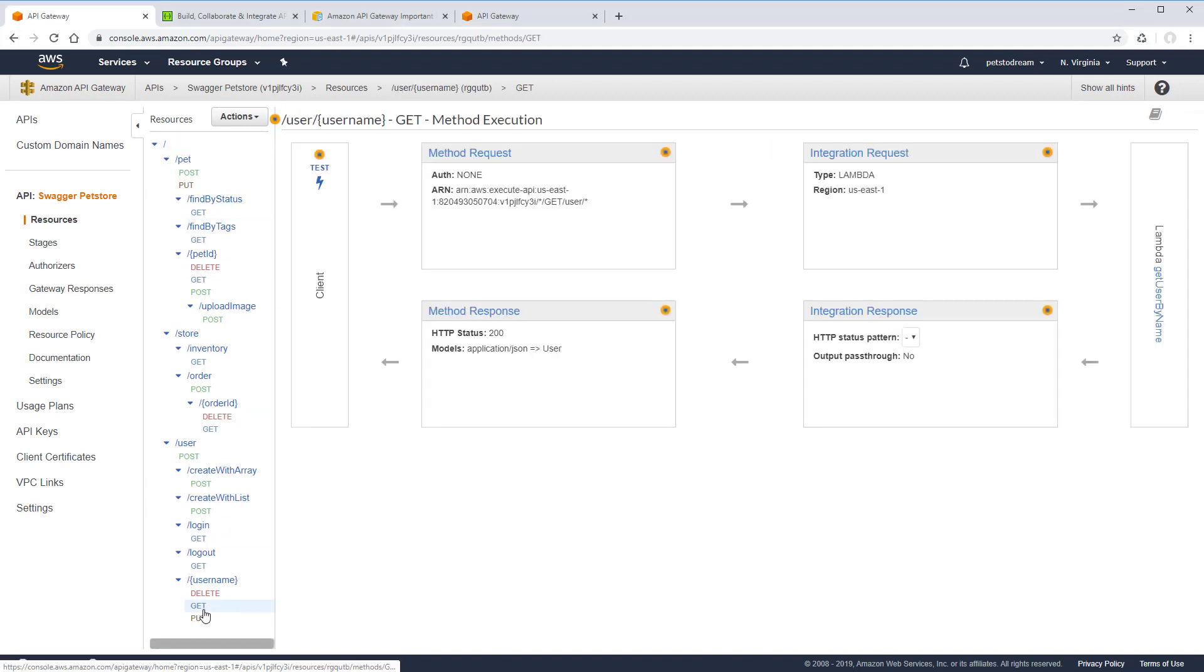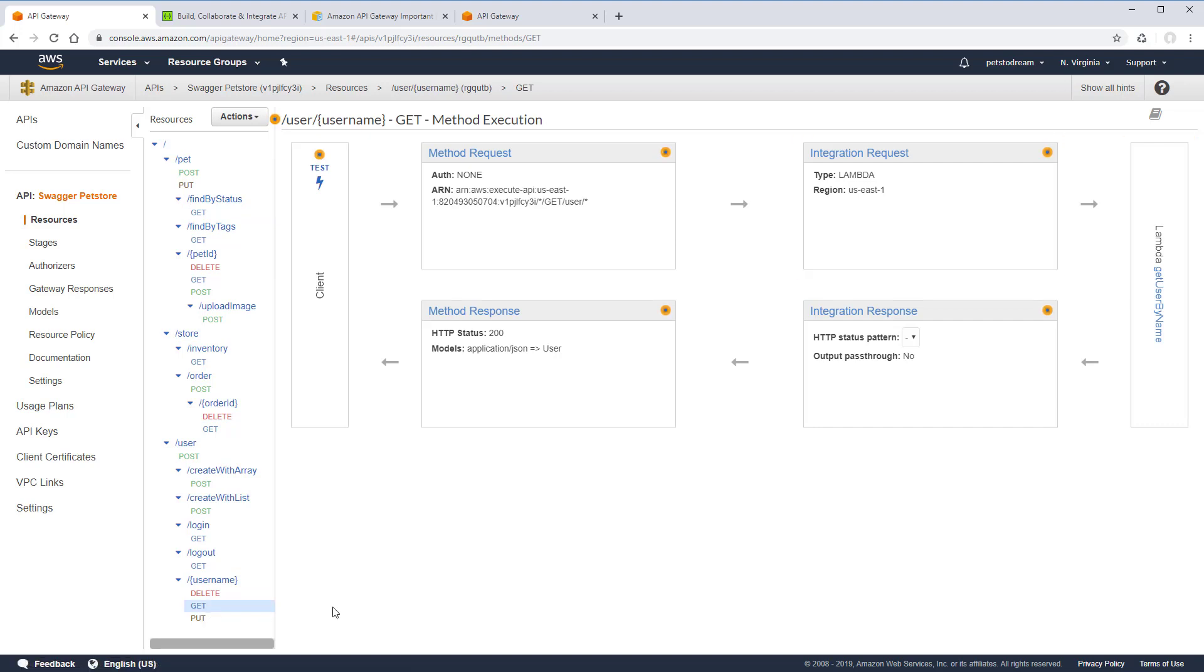Each API operation corresponds to a Lambda function in AWS. SwaggerHub generates function stubs, which you later edit in Amazon to implement the business logic.